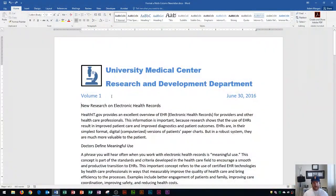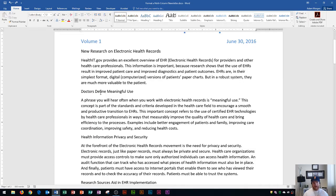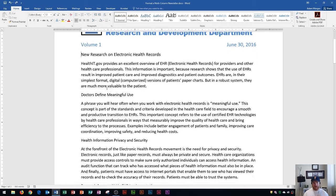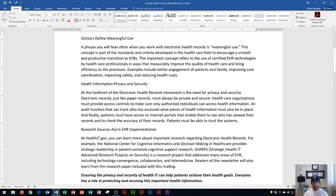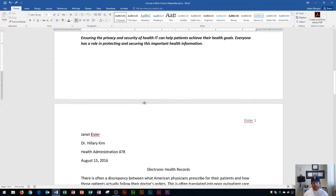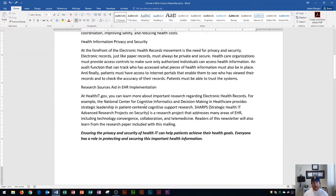You'll see that I have a Microsoft Word document here, and it is a newsletter set up with a volume number and a date up here at the top, along with the title and a logo. So what I'm going to do is format this text below here into a multi-column newsletter.